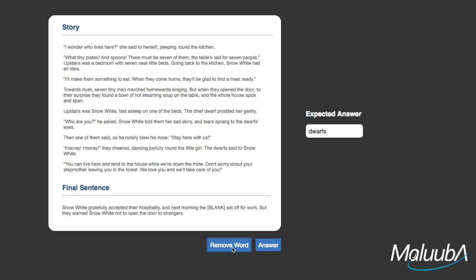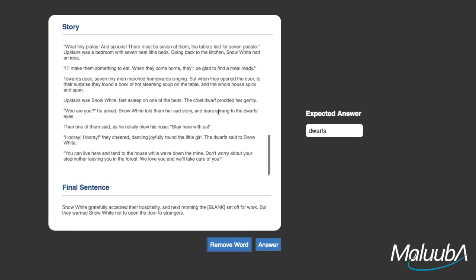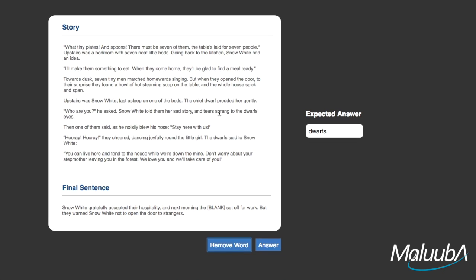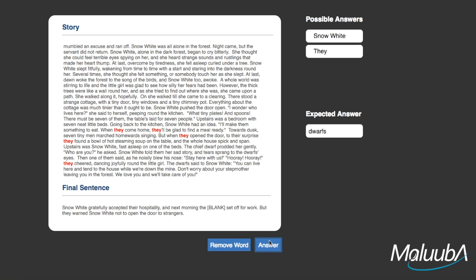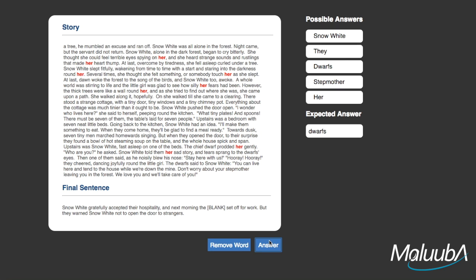Our AI system uses a two-stage reading process to answer the question. Like a person taking an exam would, it reads the question first and then reads the story, looking for likely answers. In this case, it selects Snow White, They, Dwarfs, Stepmother, and Her, all of which are reasonable answers.